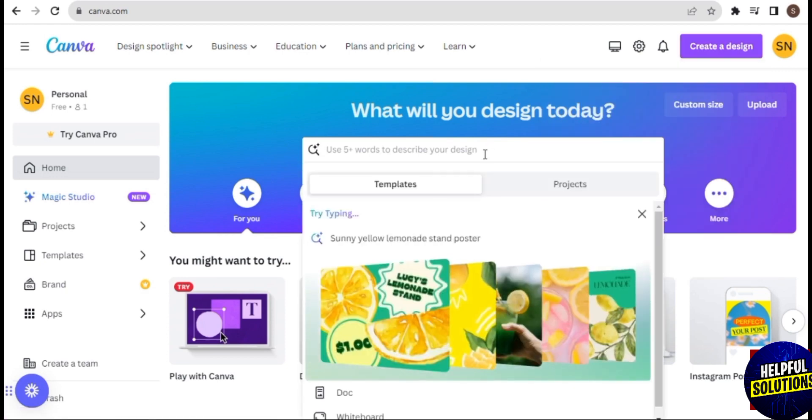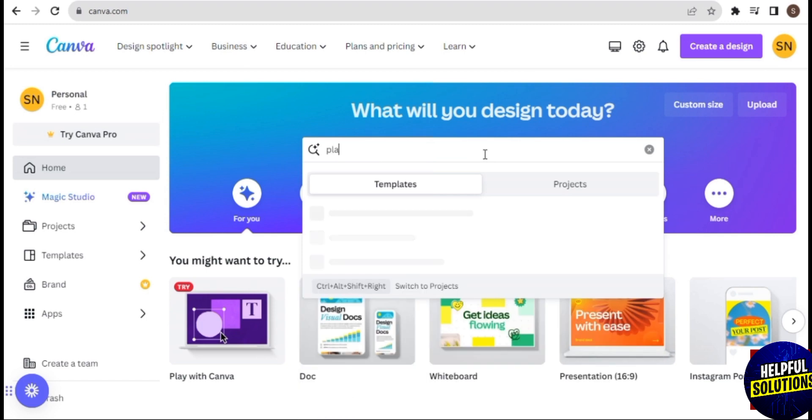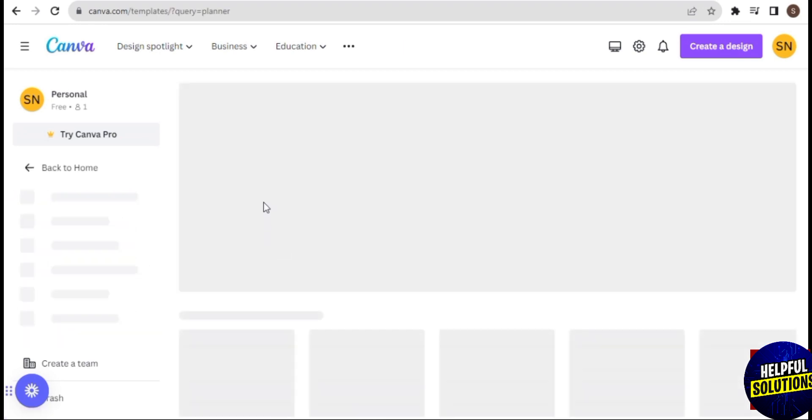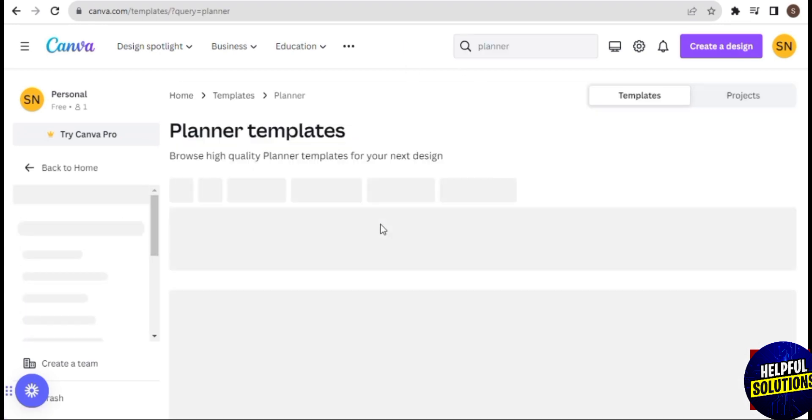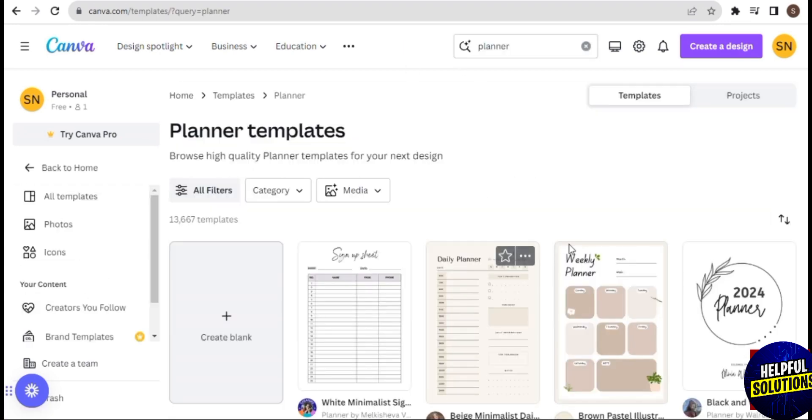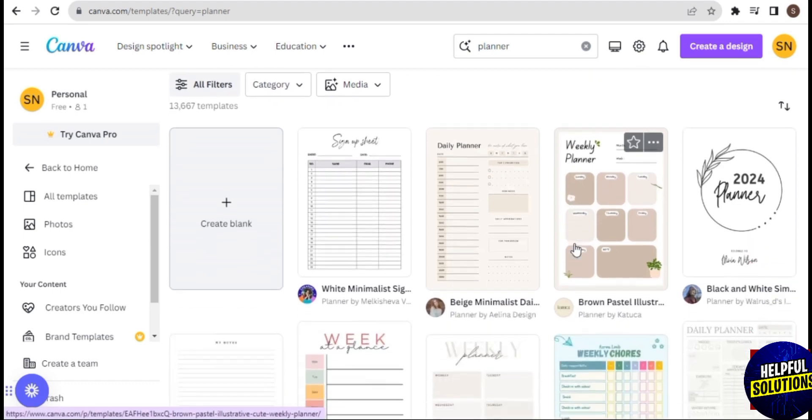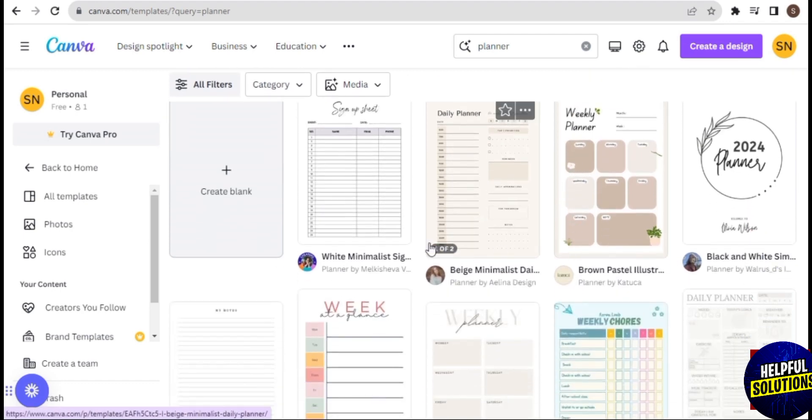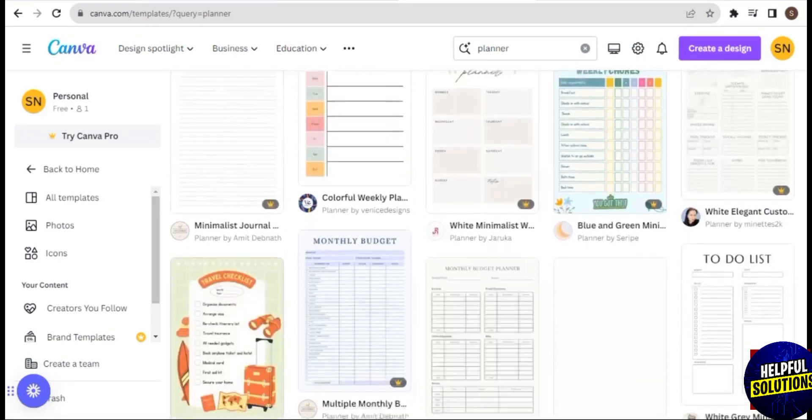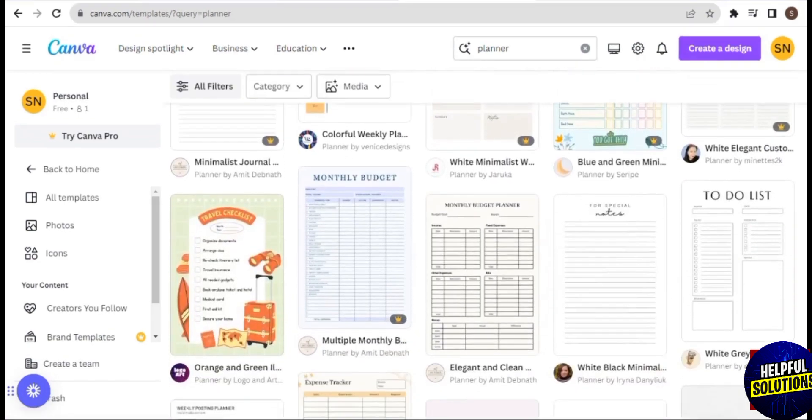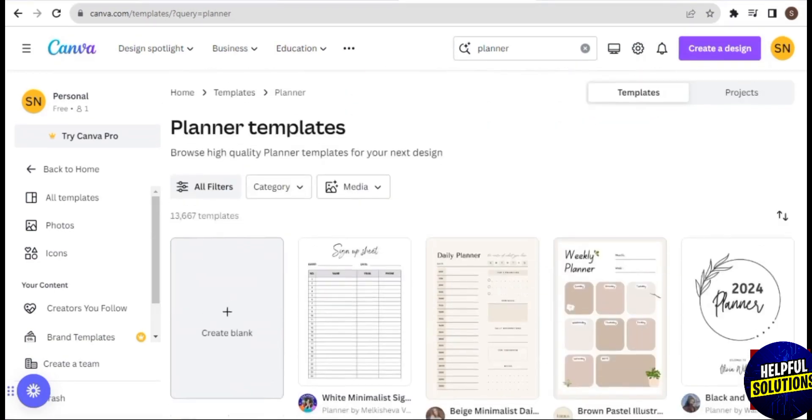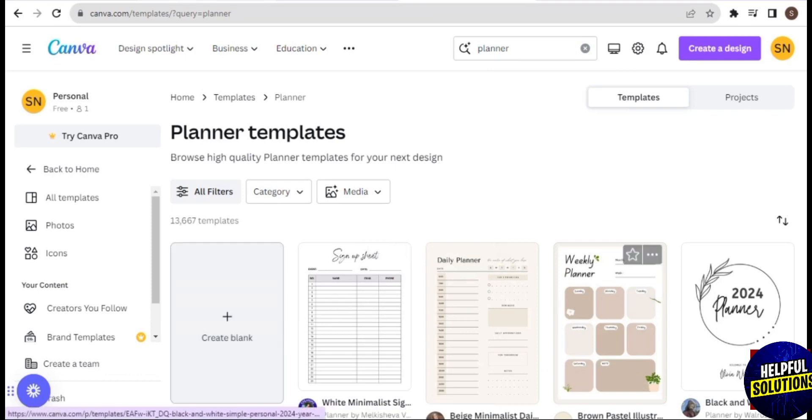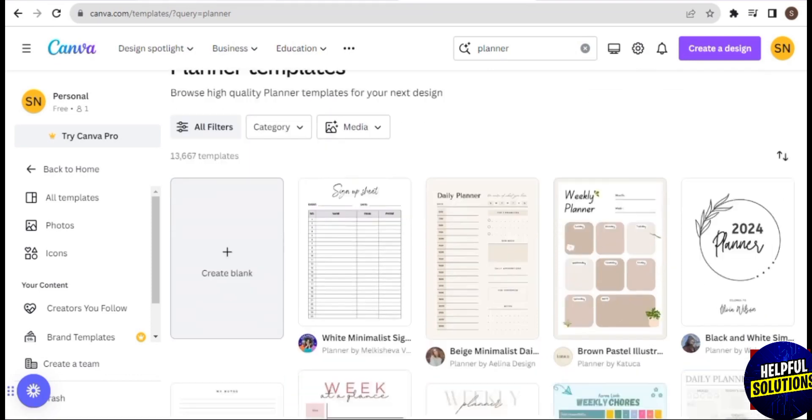For example, we will be searching for planner since we will be creating a digital planner. Here you have different suggestions for planner layouts. As you can see, there are many templates that you can use to start your design.